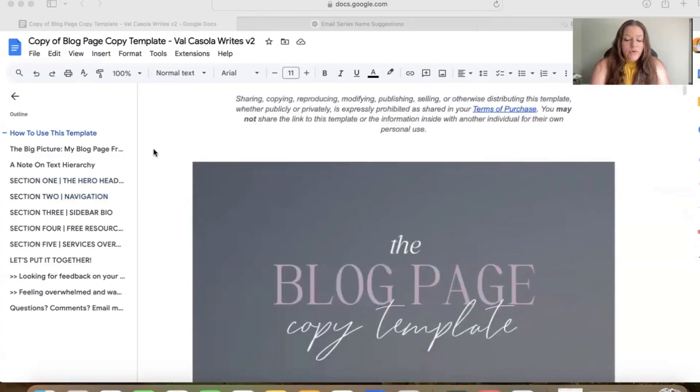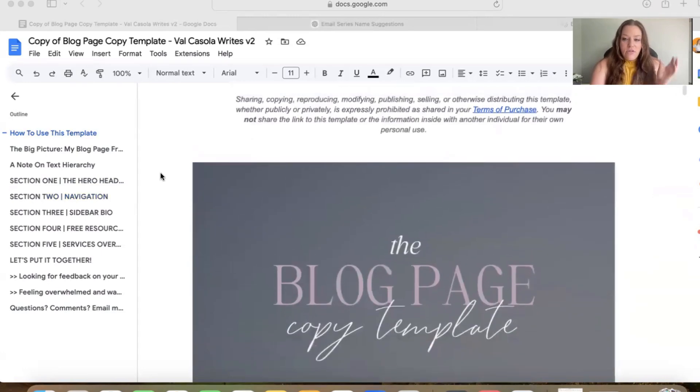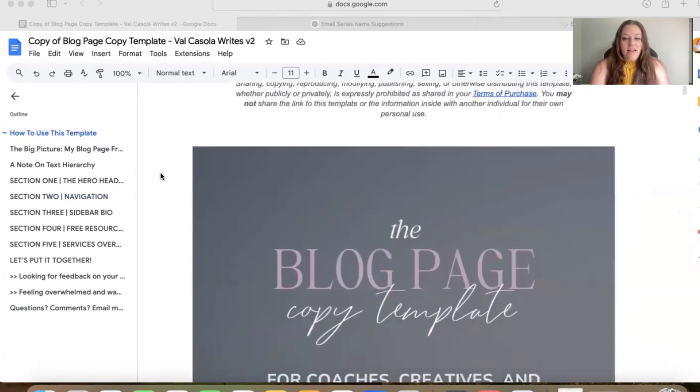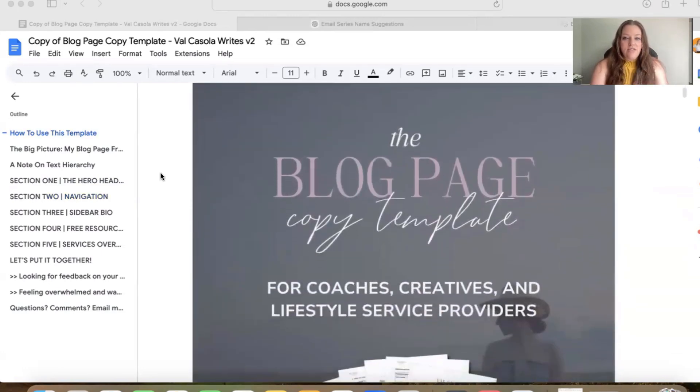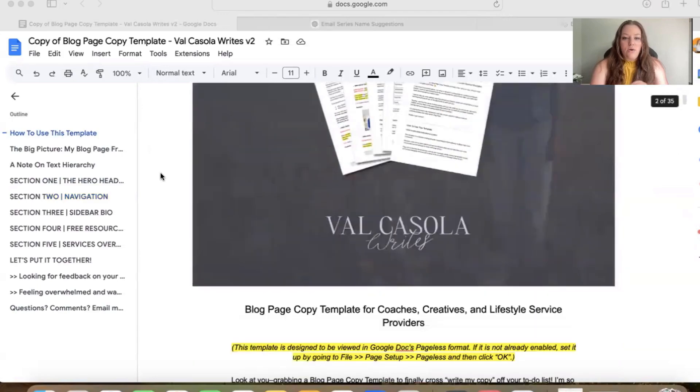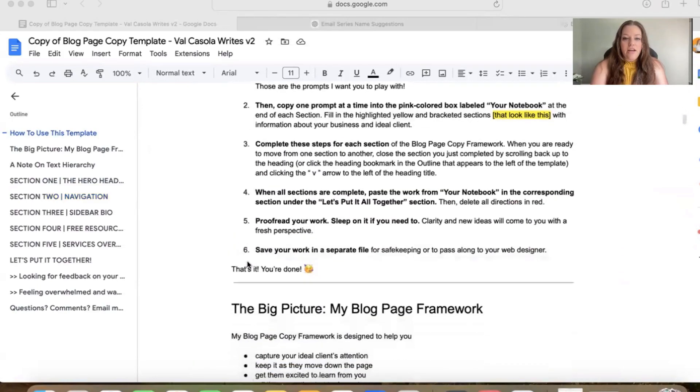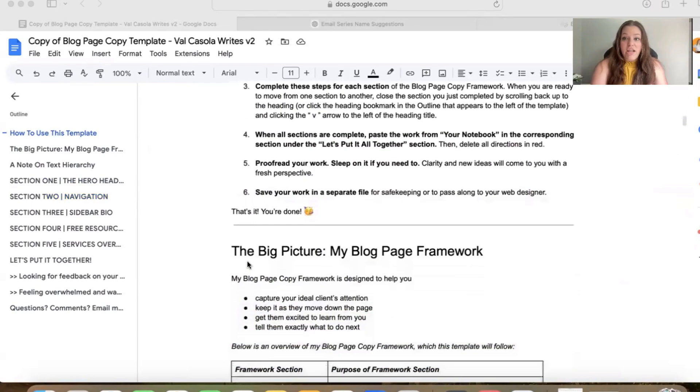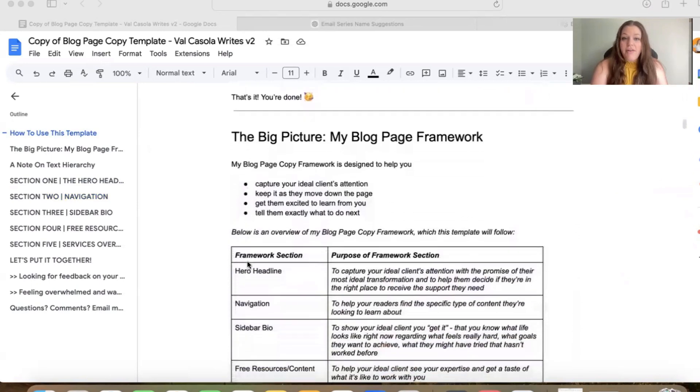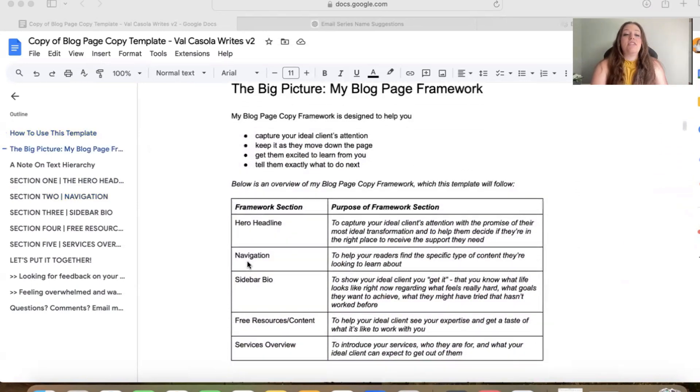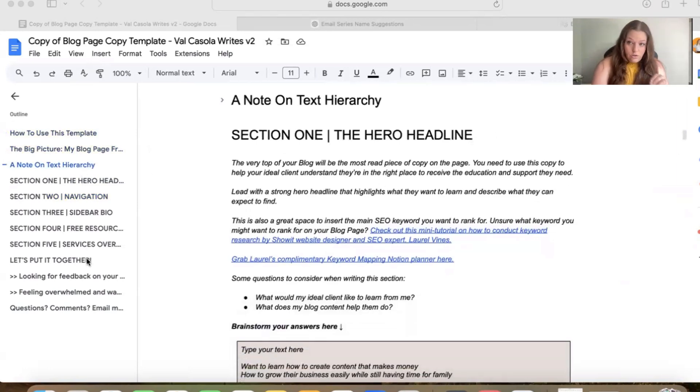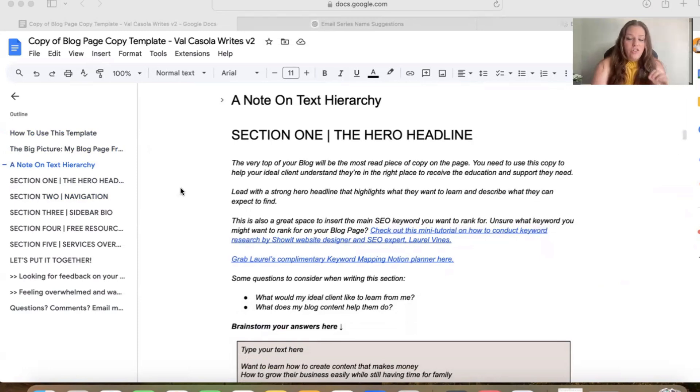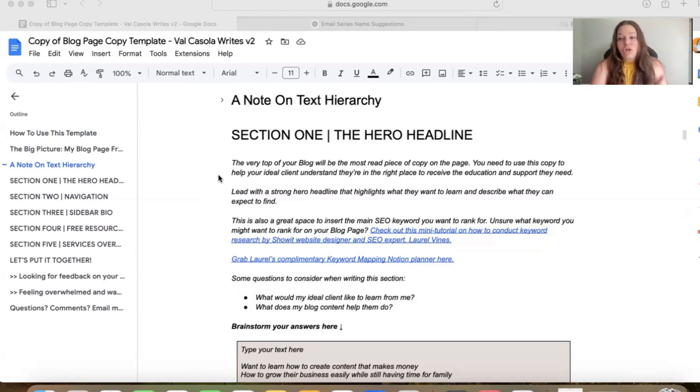I wanted to give you an overview of what's included in these copy templates from Val, and if you'd like you can purchase using the links in the description. So she's got some fabulous information right at the beginning about how to use the template. Her instructions are great so you do not need to have any prior copywriting experience to use these. And then within each section she shares the different pieces that need to be included on this page. In this case it's the blog page. So this one's a little bit shorter because there's less information that needs to go on your blog page versus like your about page or your home page which she also has copy templates for.